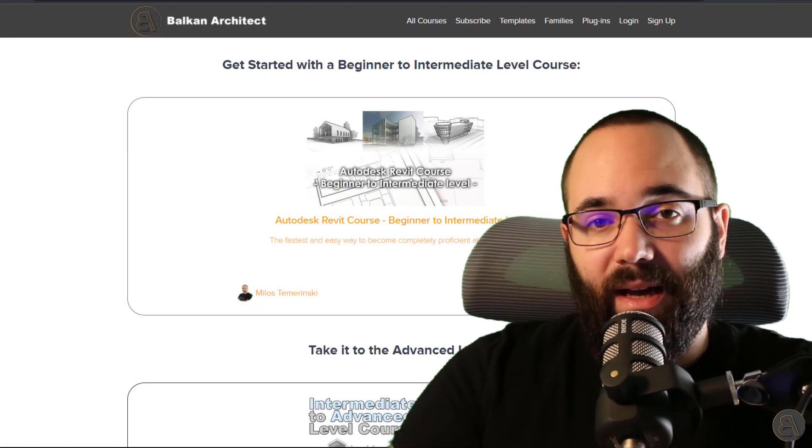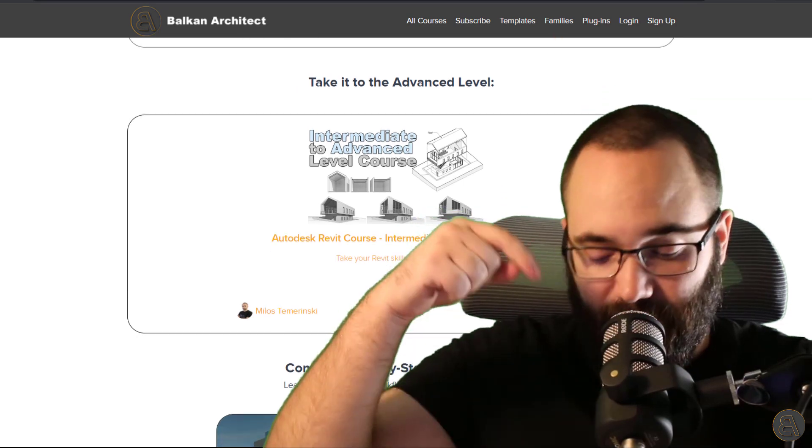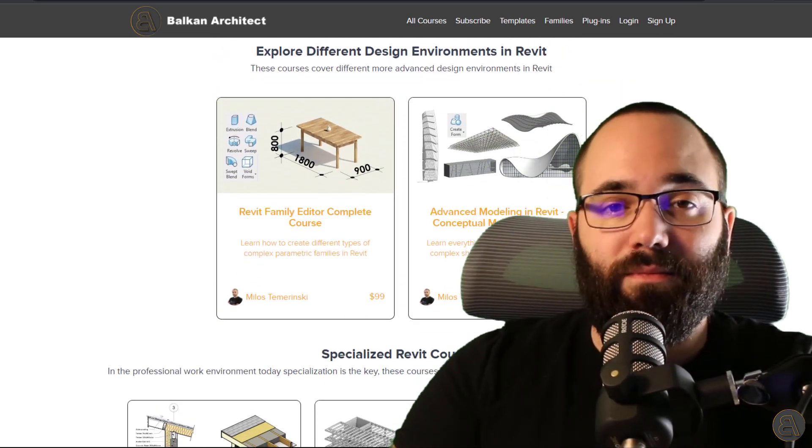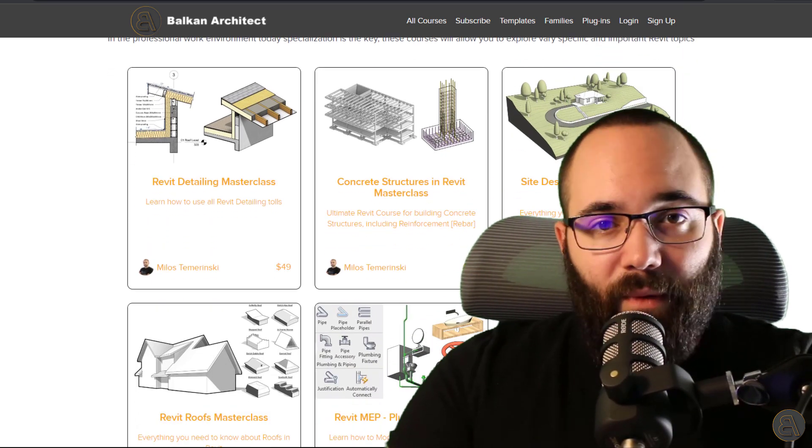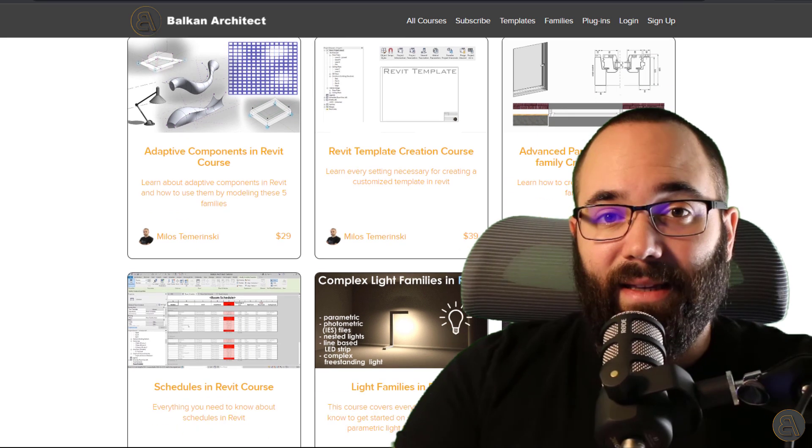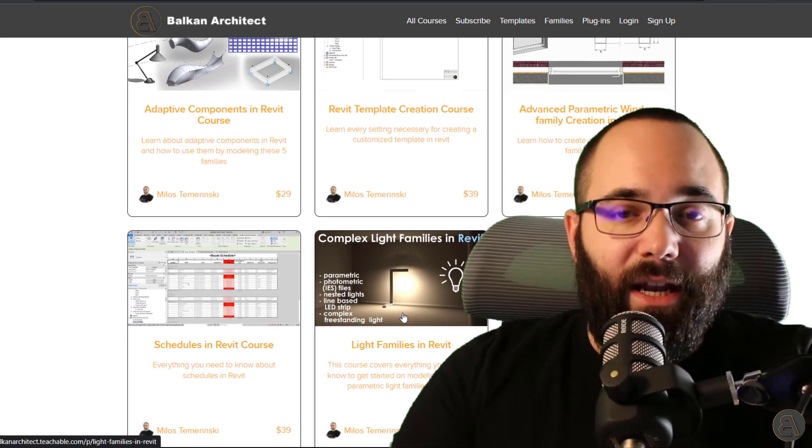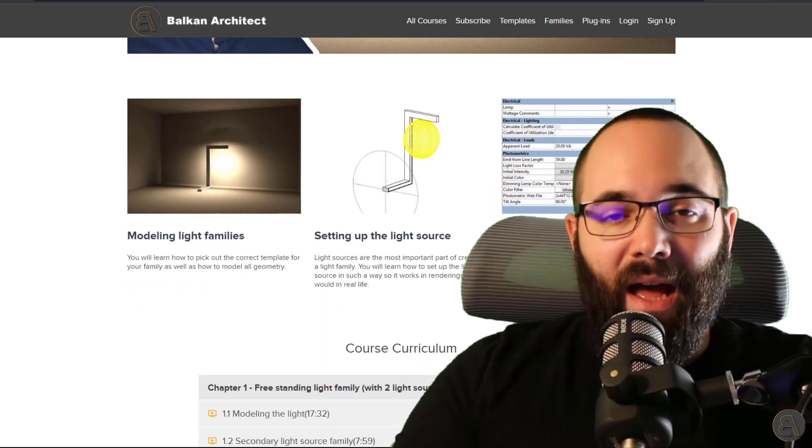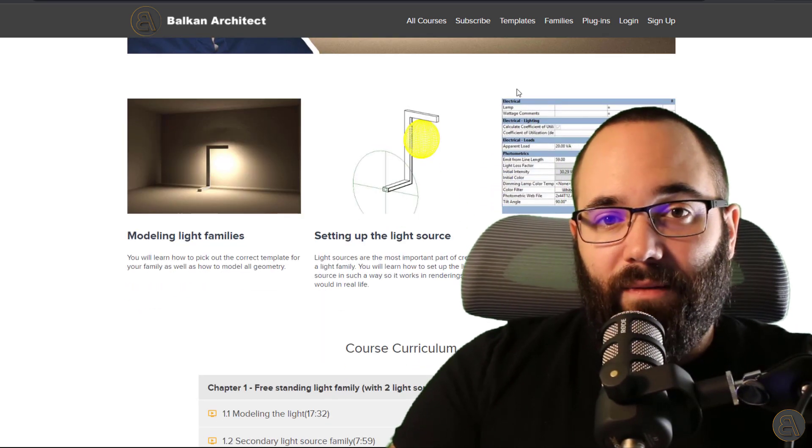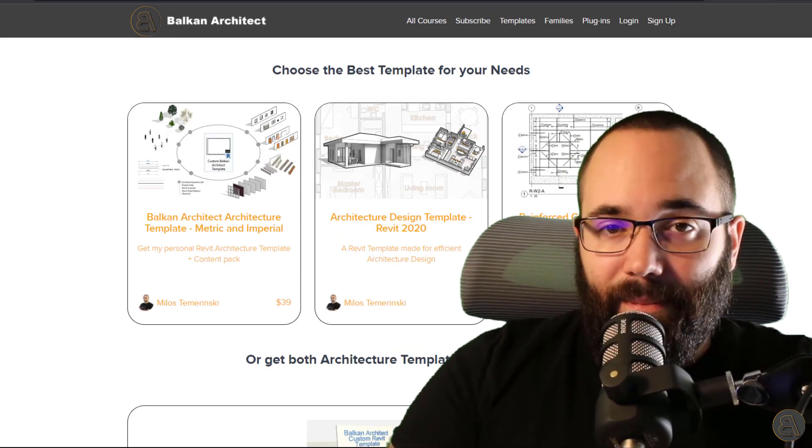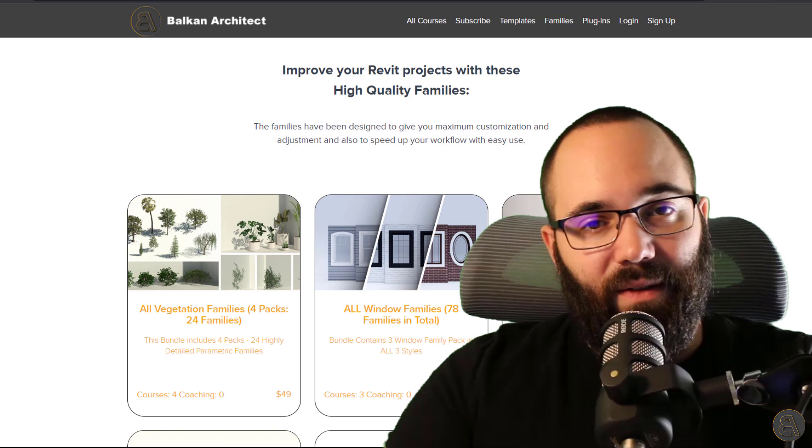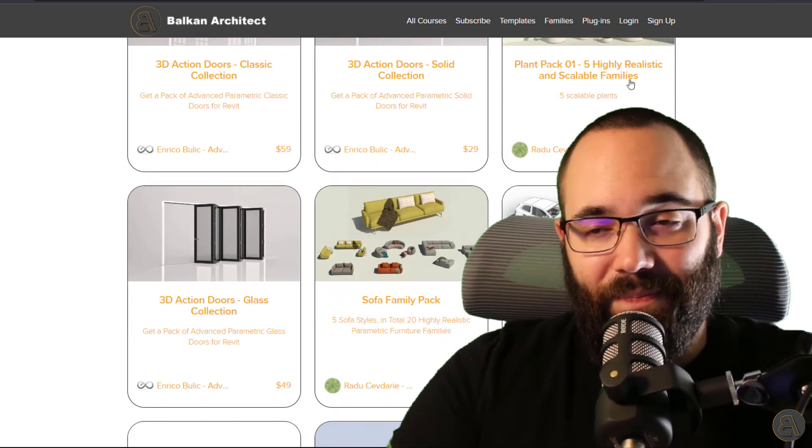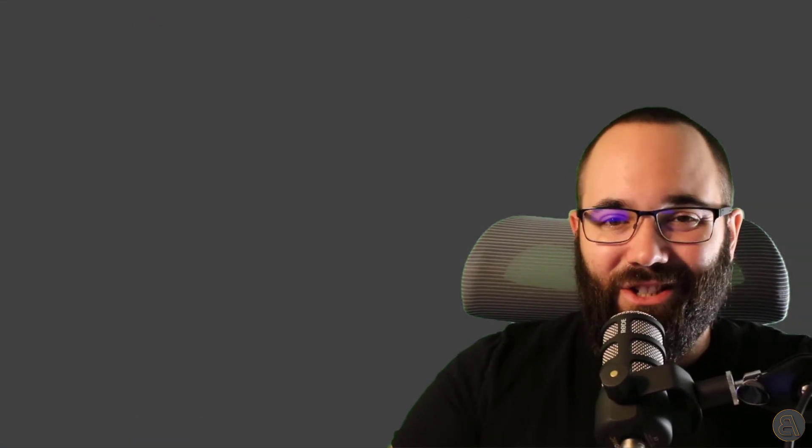Now, before we actually jump into Revit, I would just like to take a moment to ask you to check out my website, BalkanArchitect.com. I'm going to link it up just below this video in the description and also up in the cards above. Now on my website, you can find all of my Revit courses. For example, I have an entire course just dedicated to lights in Revit and I show you everything you need to know when it comes to creating lighting inside of Revit. Also on my website, you can find some ready to go customized Revit templates, some really high quality Revit families, and we also have a plugin which might interest you as well. Okay. Now, without any further ado, let's jump straight into Revit.